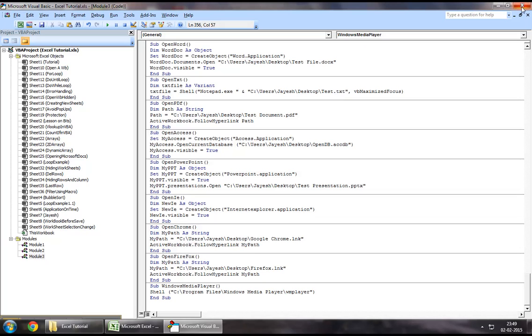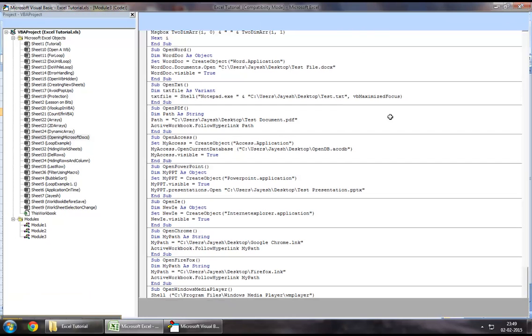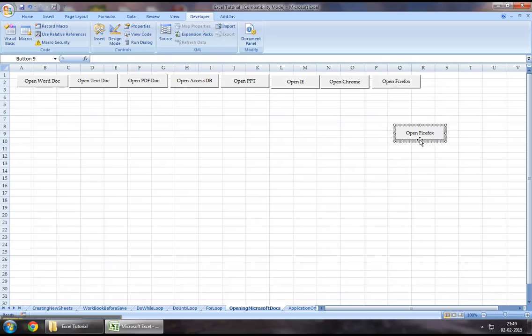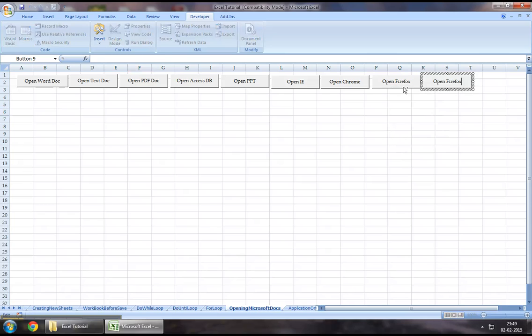and let me create a new button that I will assign this macro to. Let's call this button OpenWMM.